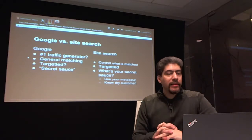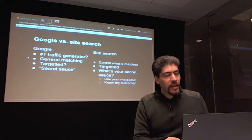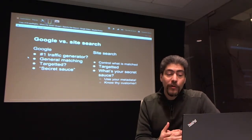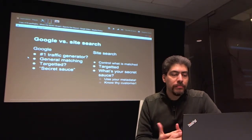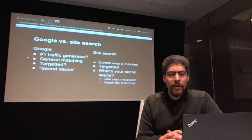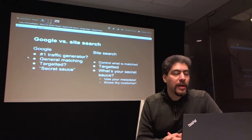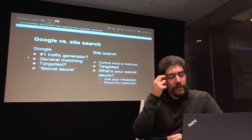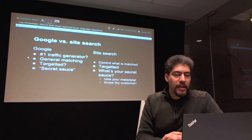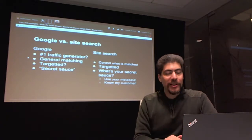Some people ask why they even need a site search, or why Solr — why not just use a Google search appliance? Google is the number-one traffic generator for a lot of sites. What you get with Google is a search across all your HTML and files, but it's more of a blob kind of thing — not very split up. It's also not very targeted. Google does a lot to understand who you are and tries to give you relevant content, but it's kind of out of your control. Google has a lot of secret sauce in the form of billions of dollars and lots of engineers.